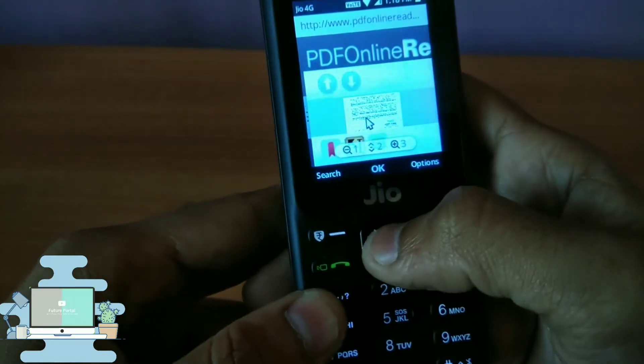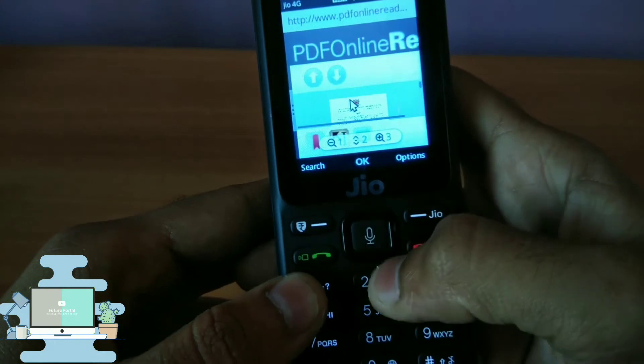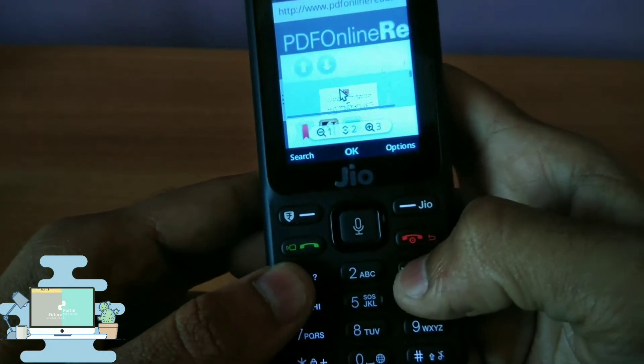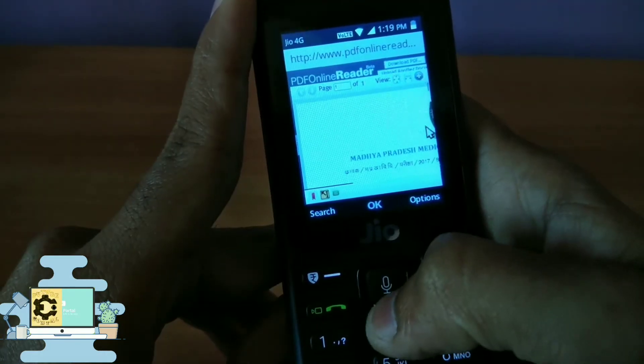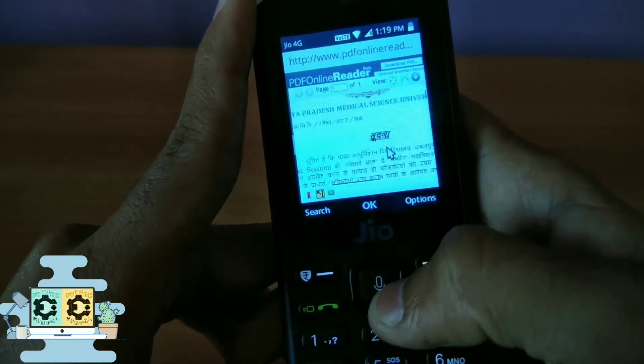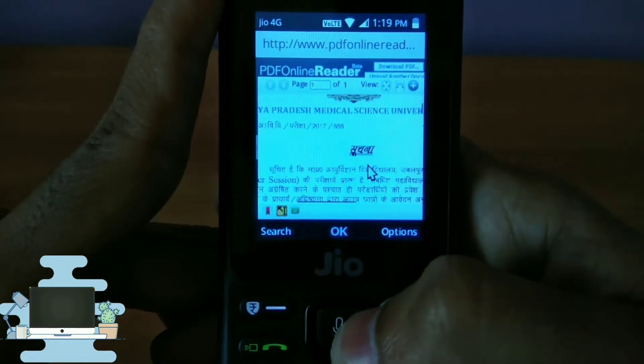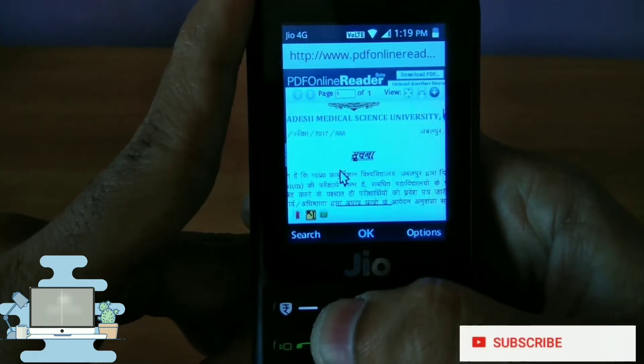After uploading, as you can see, our PDF file loads on the screen of the GeoPhone. It may not be very readable at first, so just zoom out and in this way it will be much more readable.